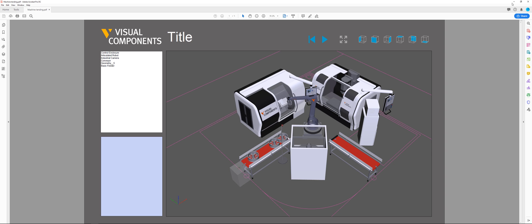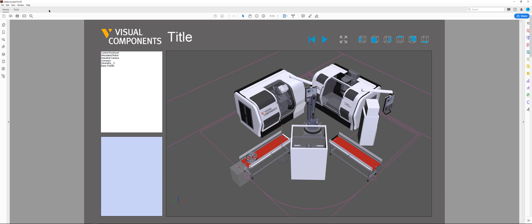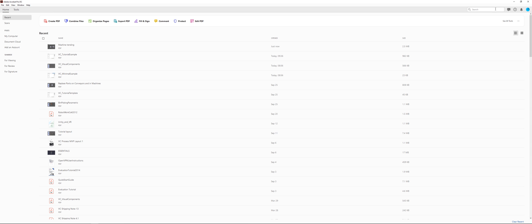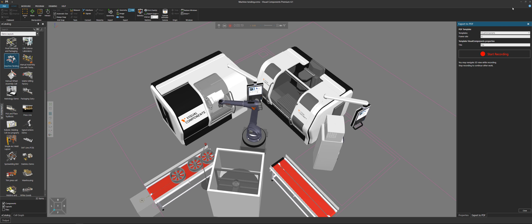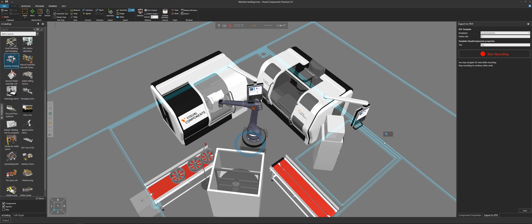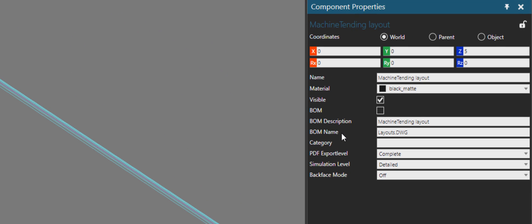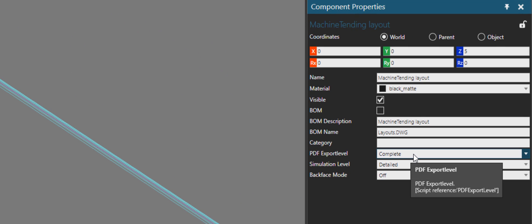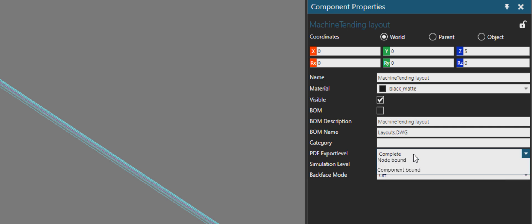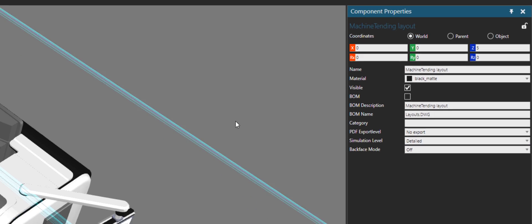Well, it's simple. Let's close out this PDF. And then I will select the floor plan. It's just a DWG file, 2D drawing. And in the component properties panel, I'll go to the PDF export level property. Right now it's set to complete, so it will be exported to the PDF and animation. But I'll now set it to be no export.